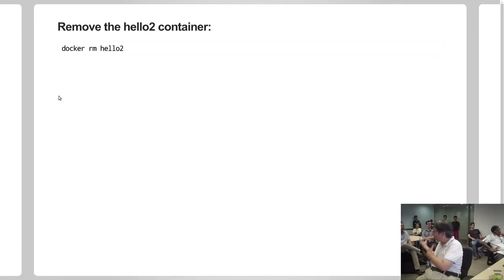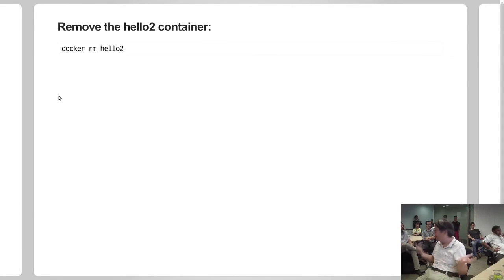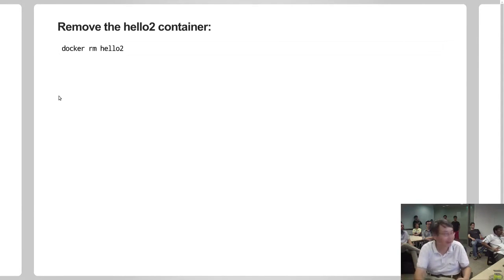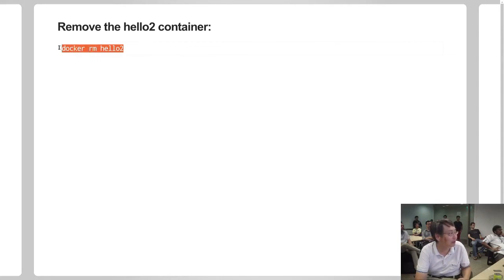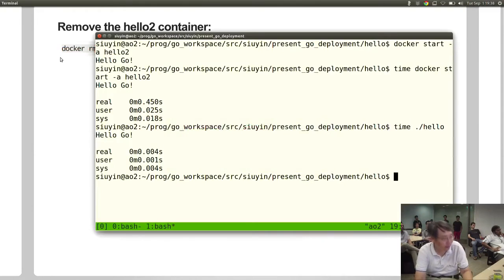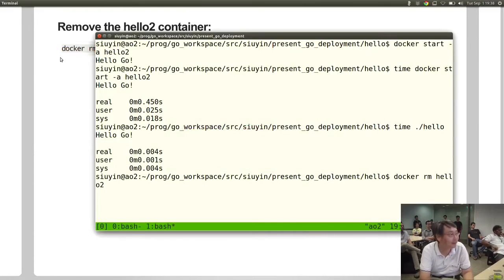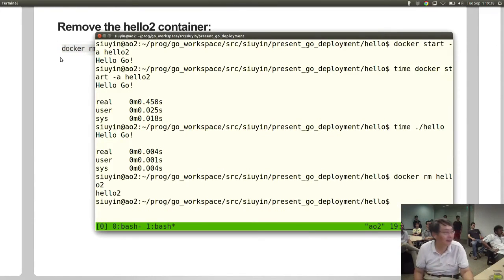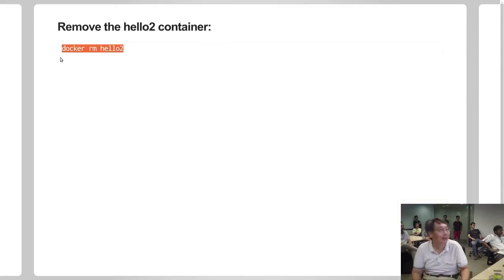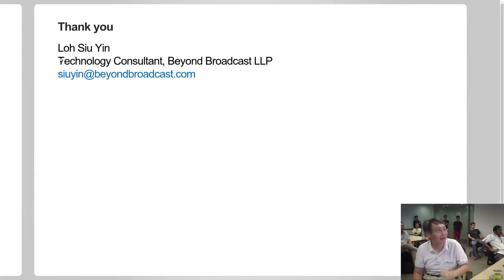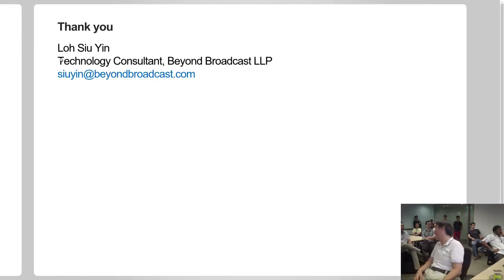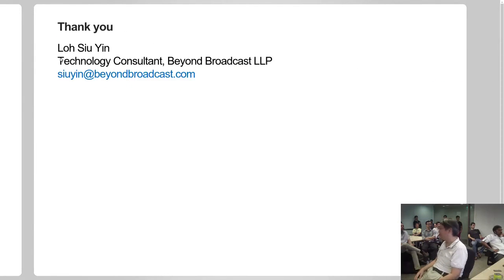Always good practice to get rid of containers you don't need, otherwise you take up all your disk space. So to remove the hello2 container, just remove it. And that is a crash course in Docker deployments. Questions?